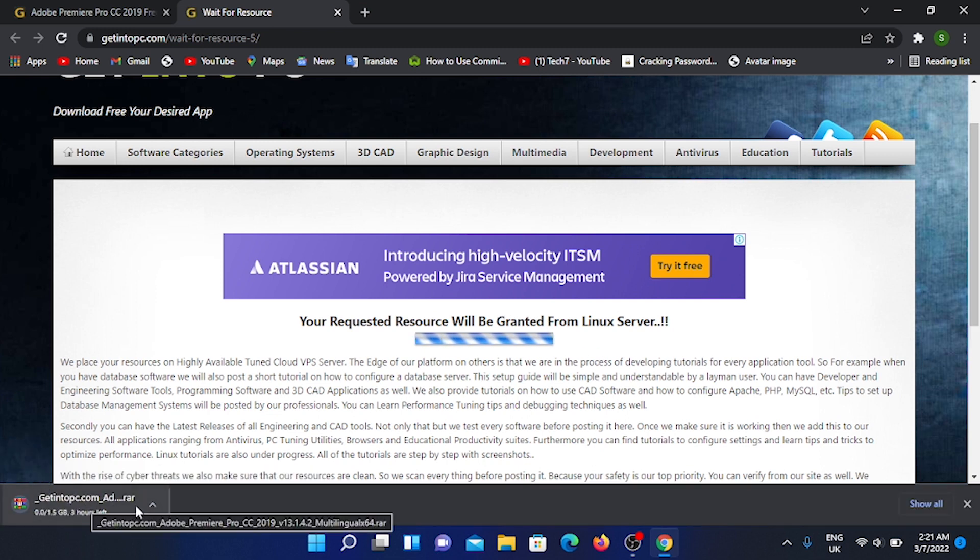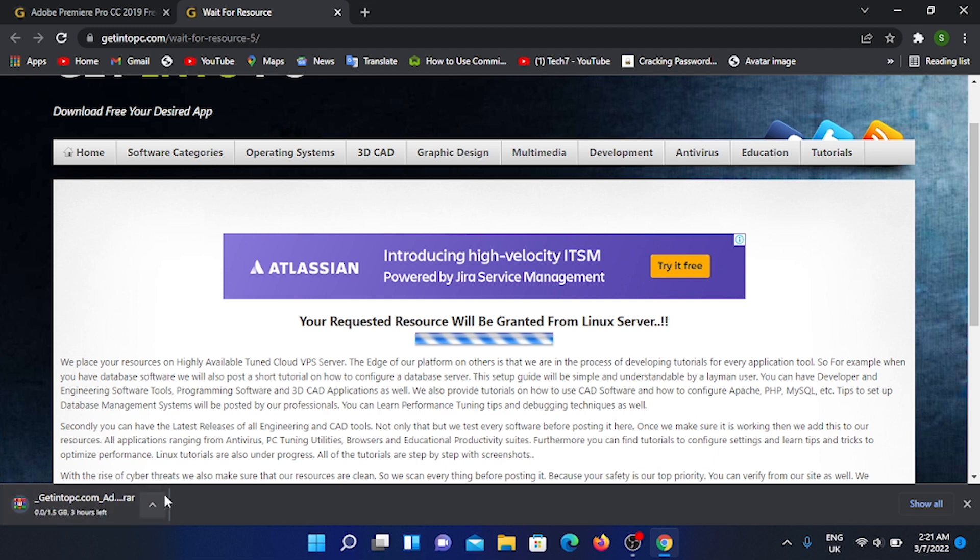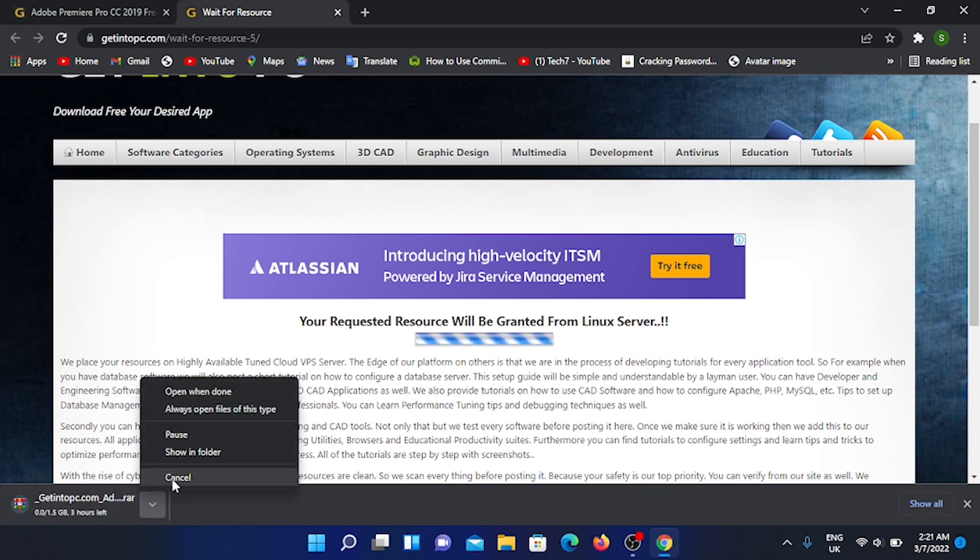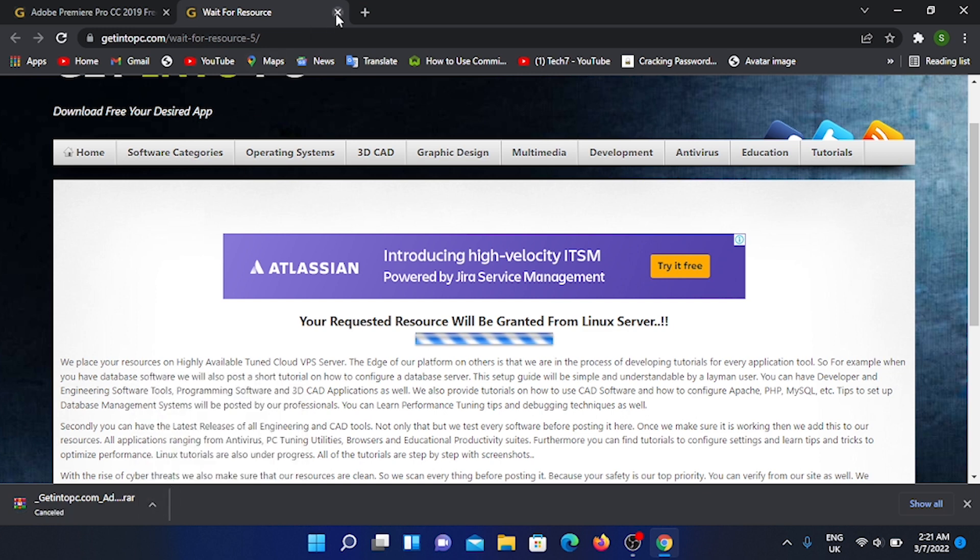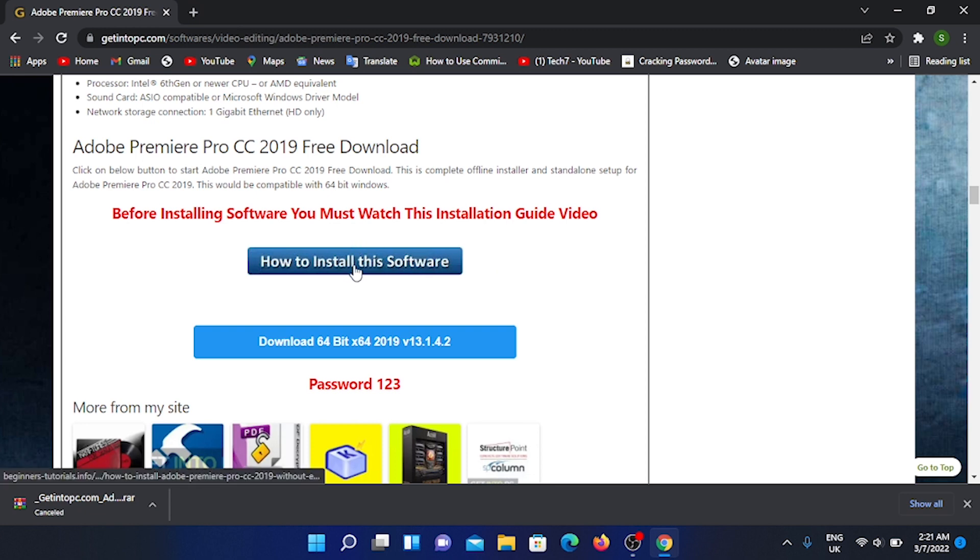Then you can download the software and install it in your software. You can use this software on your laptop.